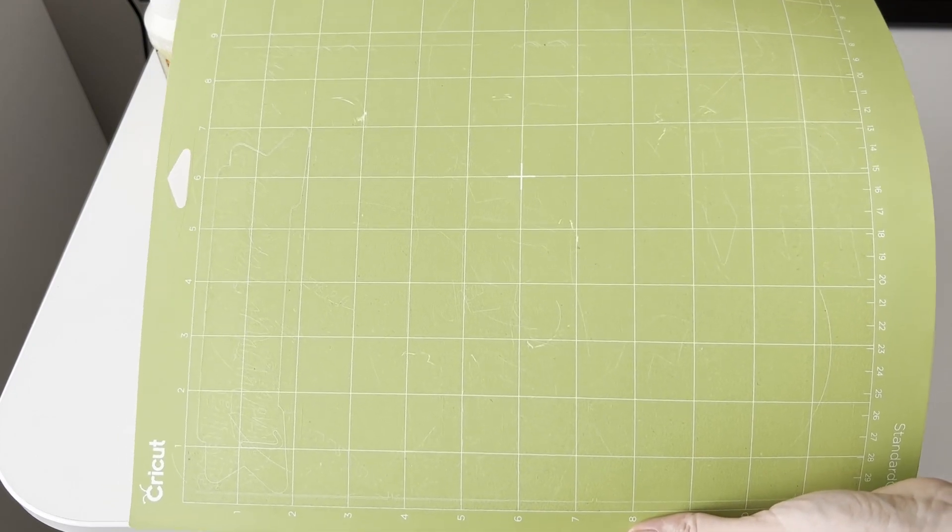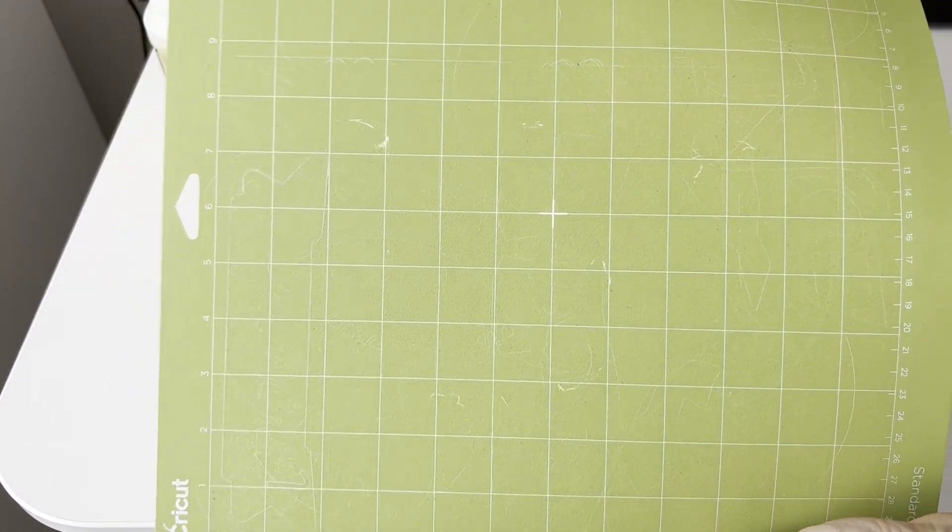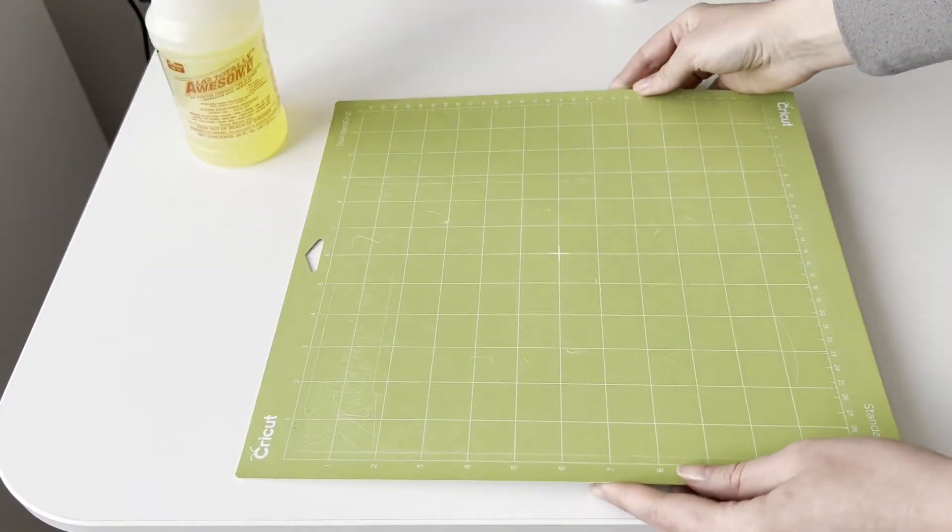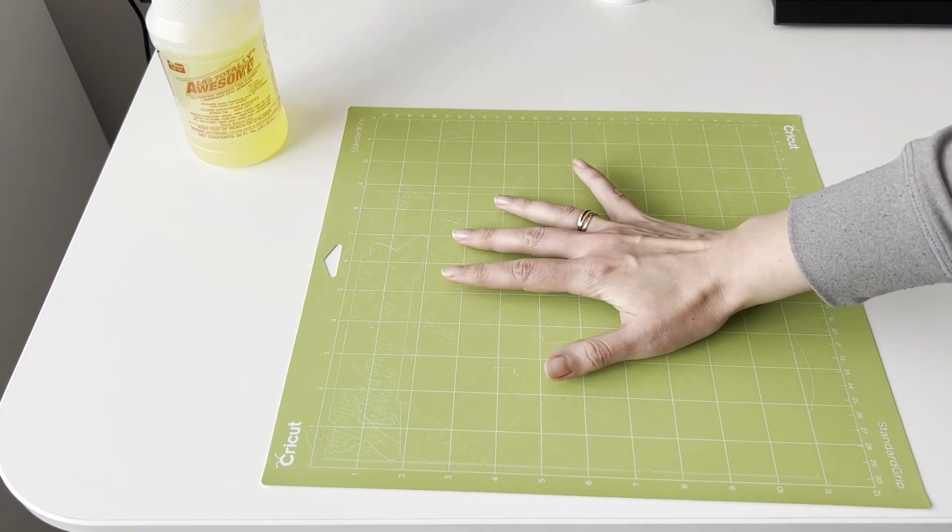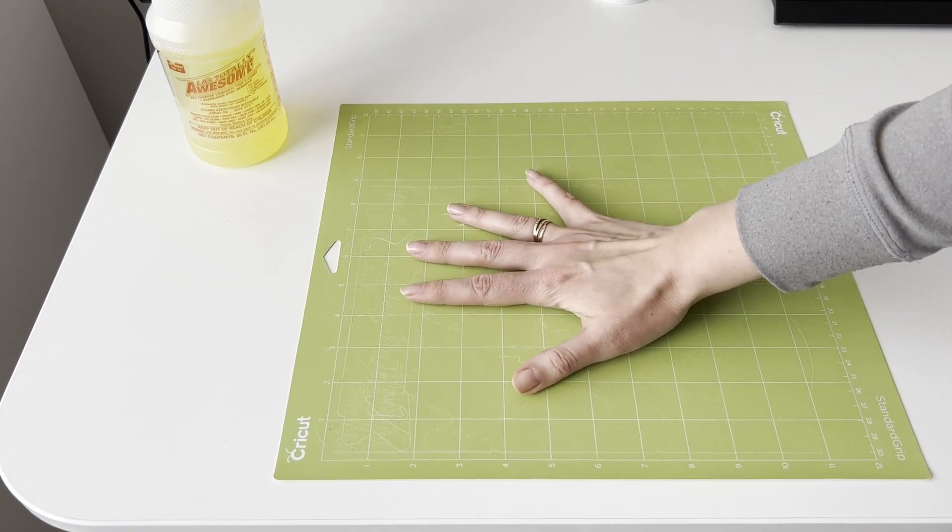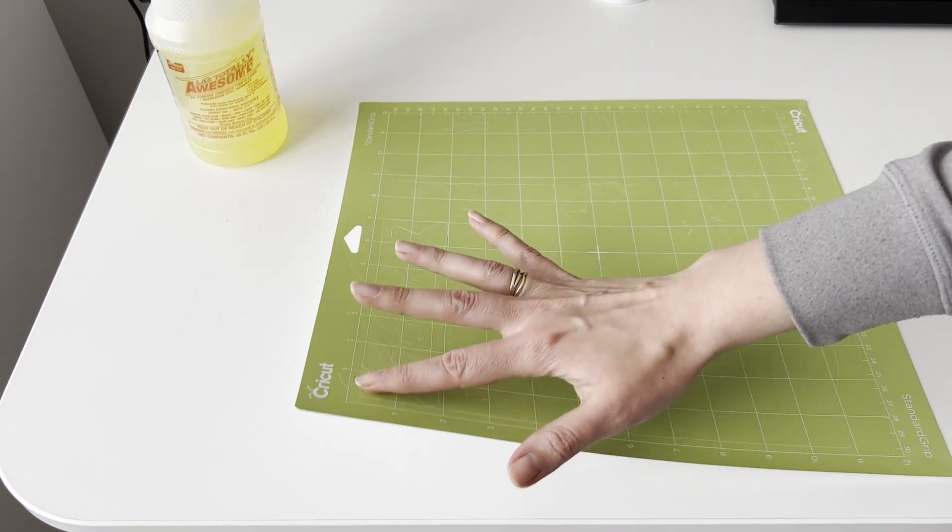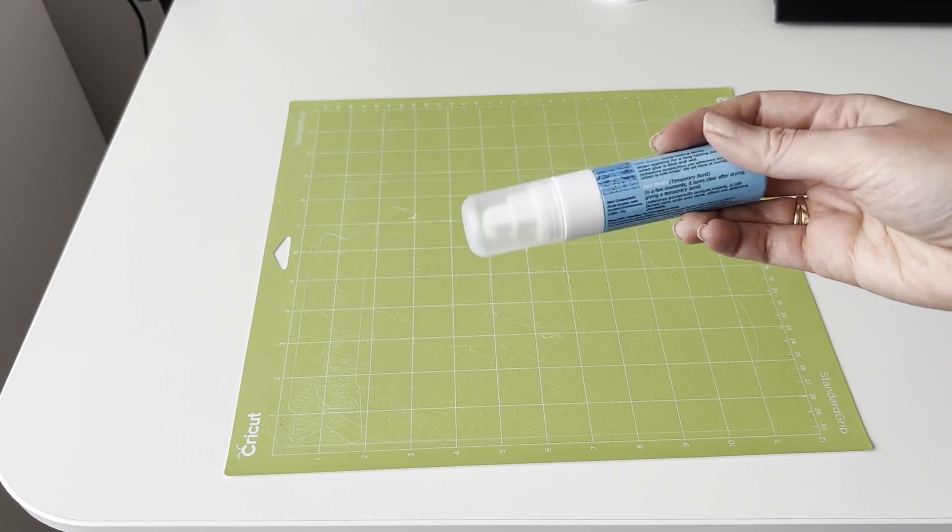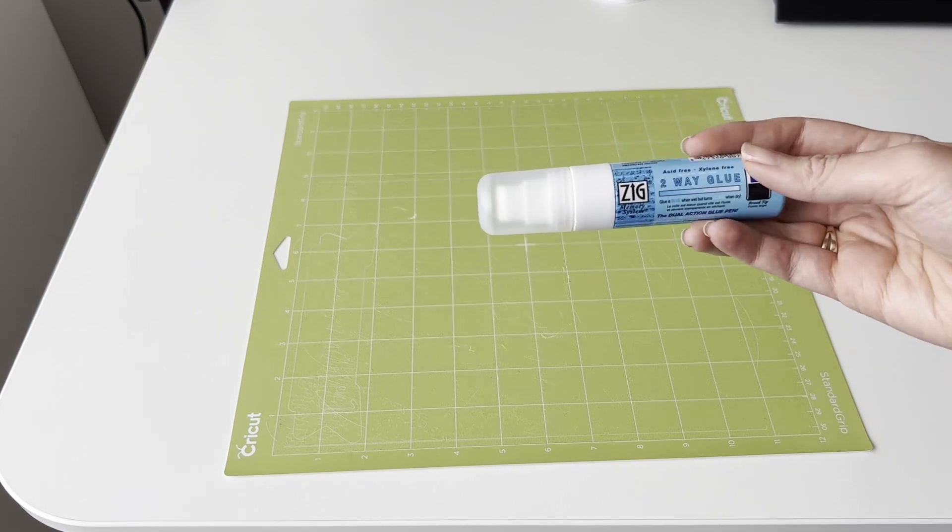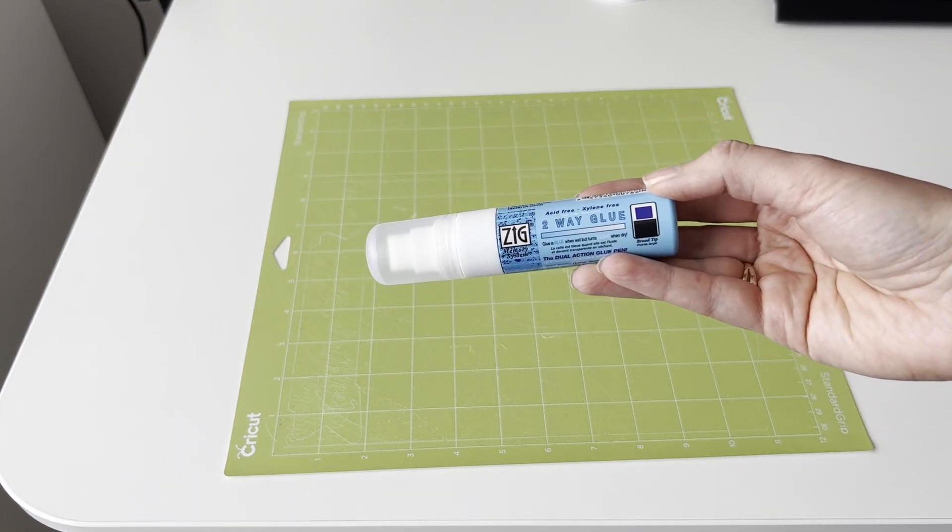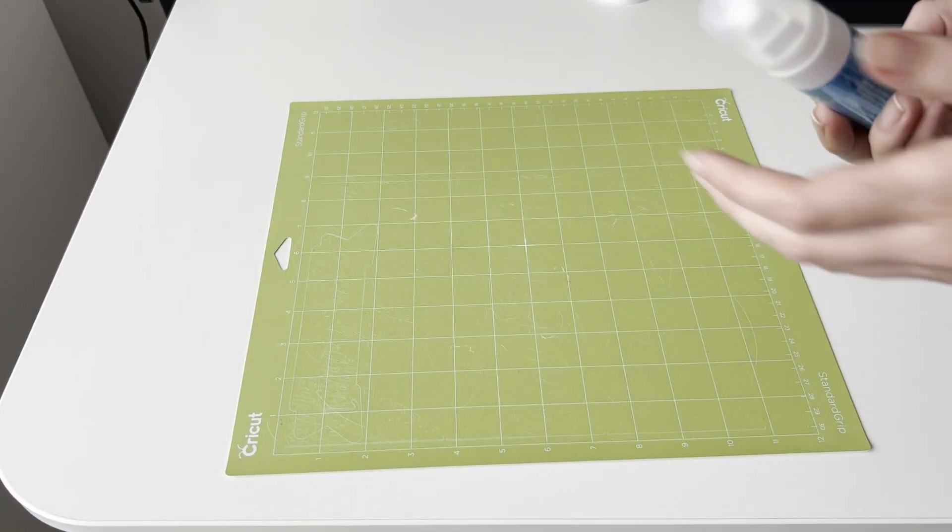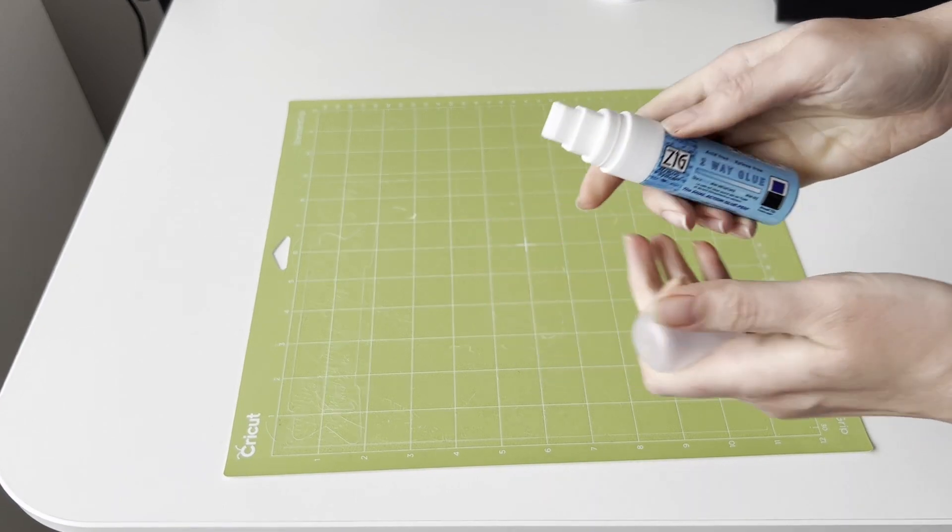But after five or six times the mat stopped being sticky. I started to think that maybe it's time to buy a new mat. Then I saw a video on TikTok where this glue was advised, and now I will try it for the first time.